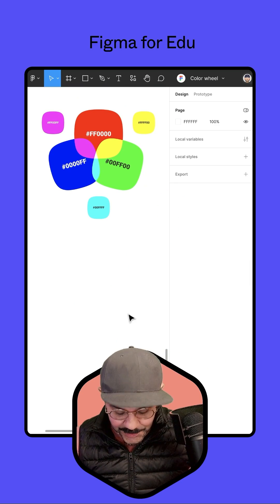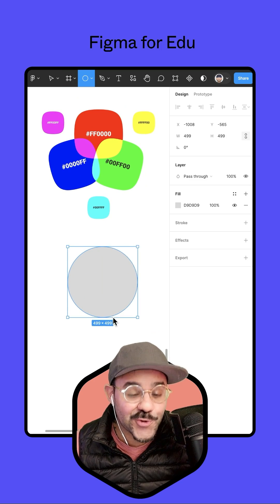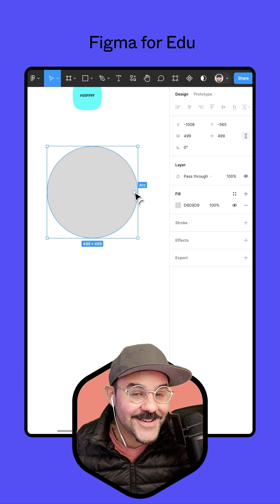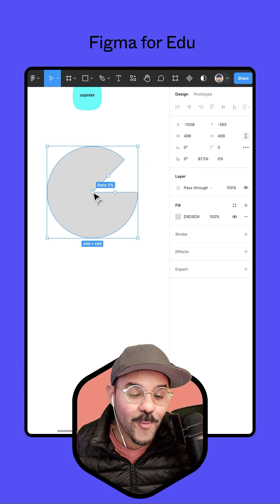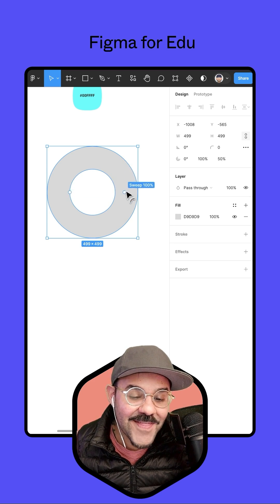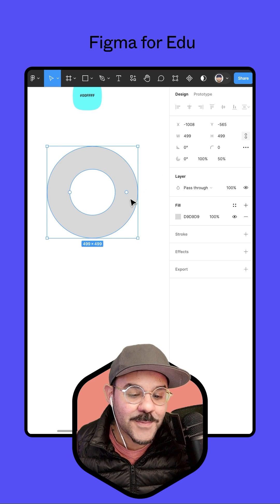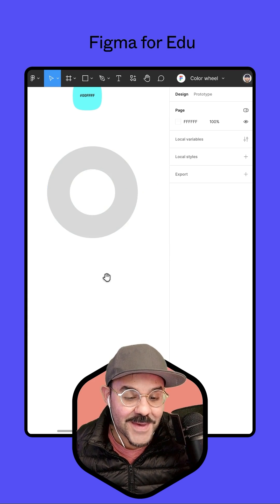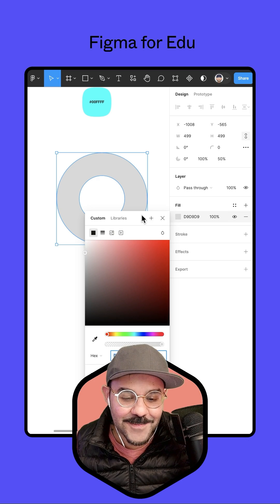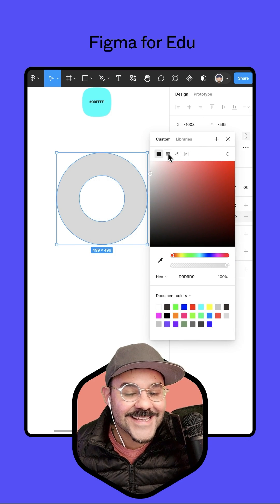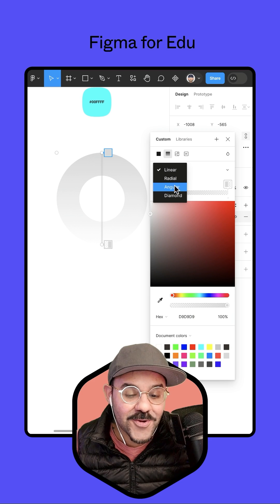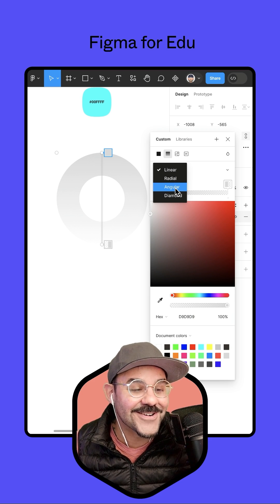Now that we have this full understanding, we can go ahead and make a color wheel. Press the O key and draw out a circle. On the right side of the circle, you'll see a little dot that says arc — open that up. Click on the ratio dot from the center to expand it out, then close the sweep so we have a nice little donut shape to use for our color wheel. Select that shape, come over to the design panel, choose the fill, and select a gradient.